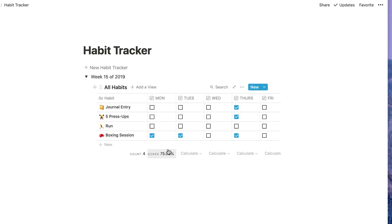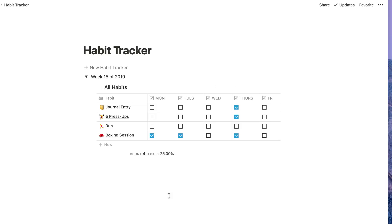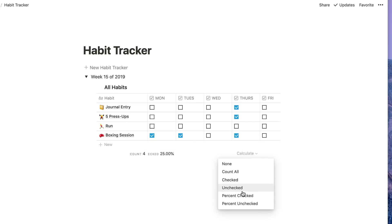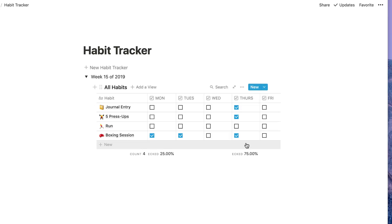I'm gonna go percentage checked. I can see 25% completion rate on Mondays. But if I were to see my completion rate for Thursday, it'd be 75% because I did three out of four of the items there.